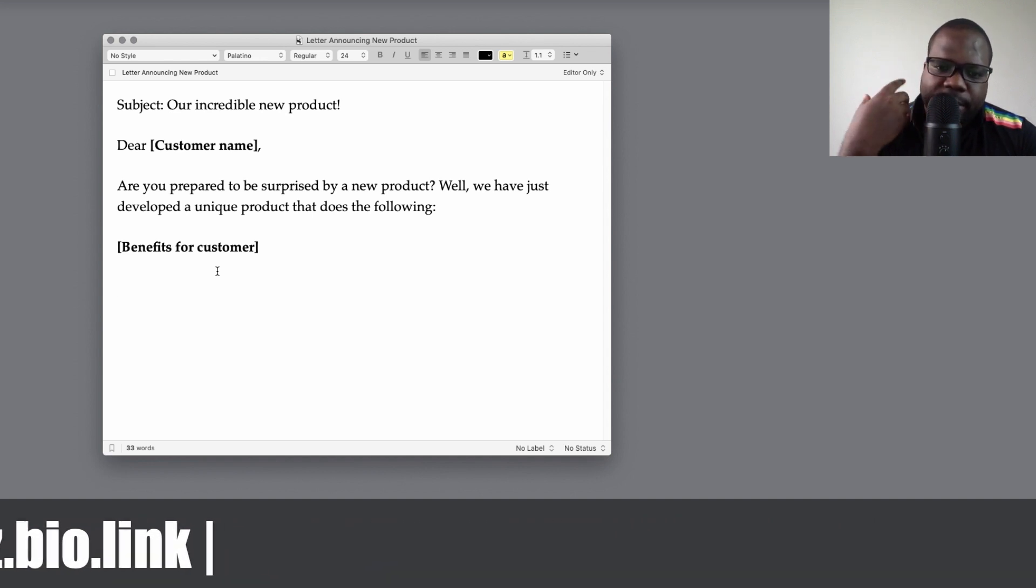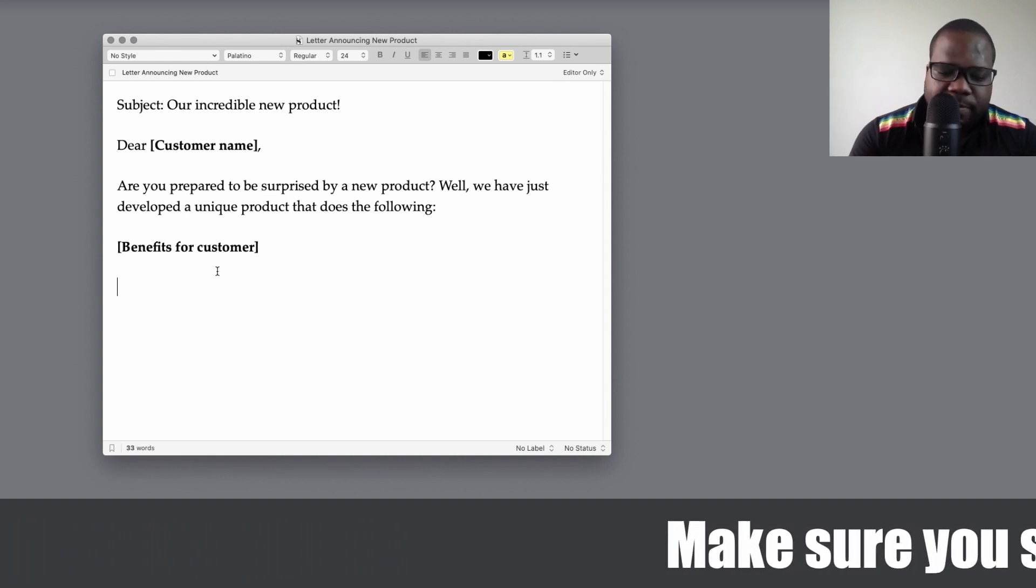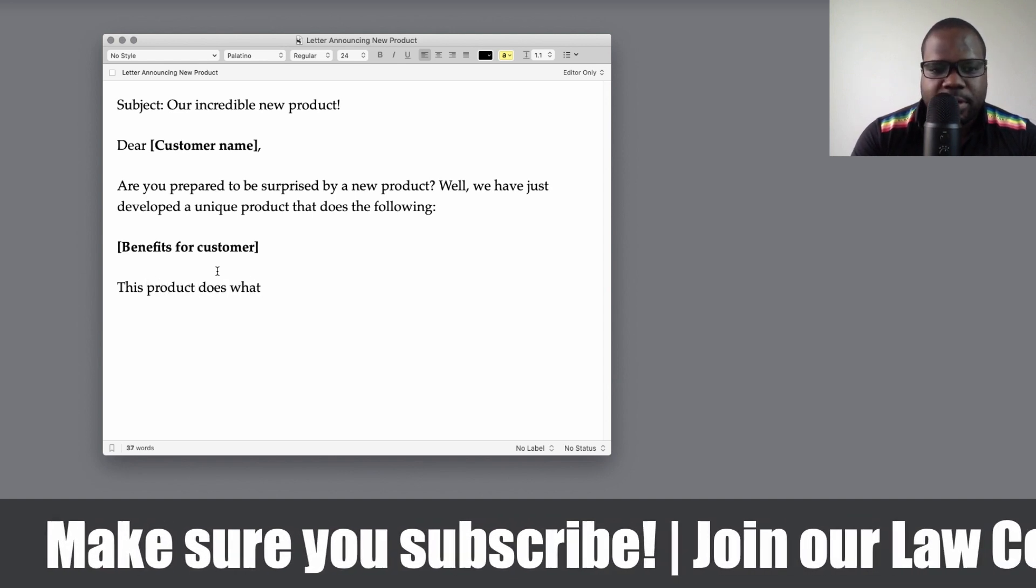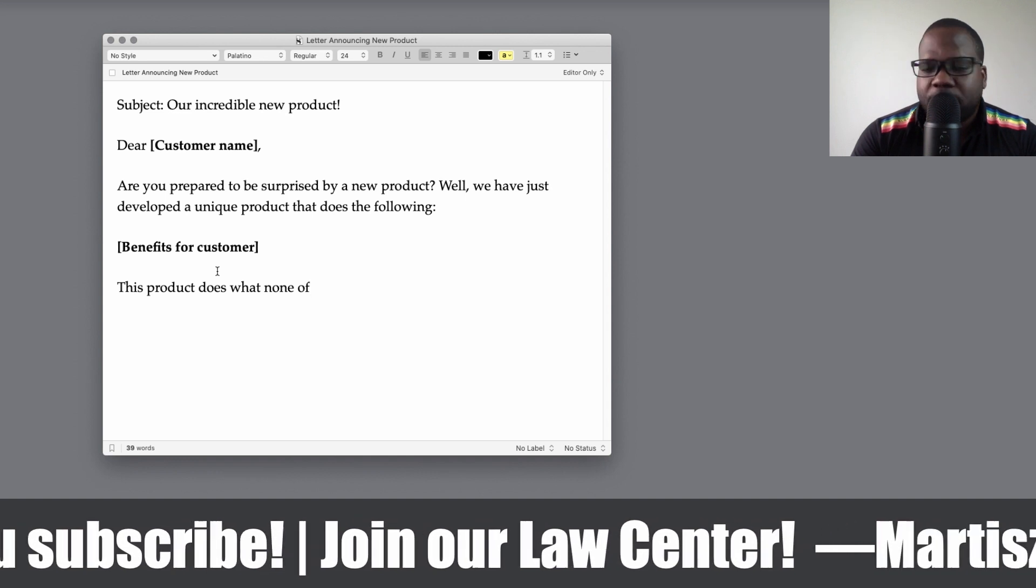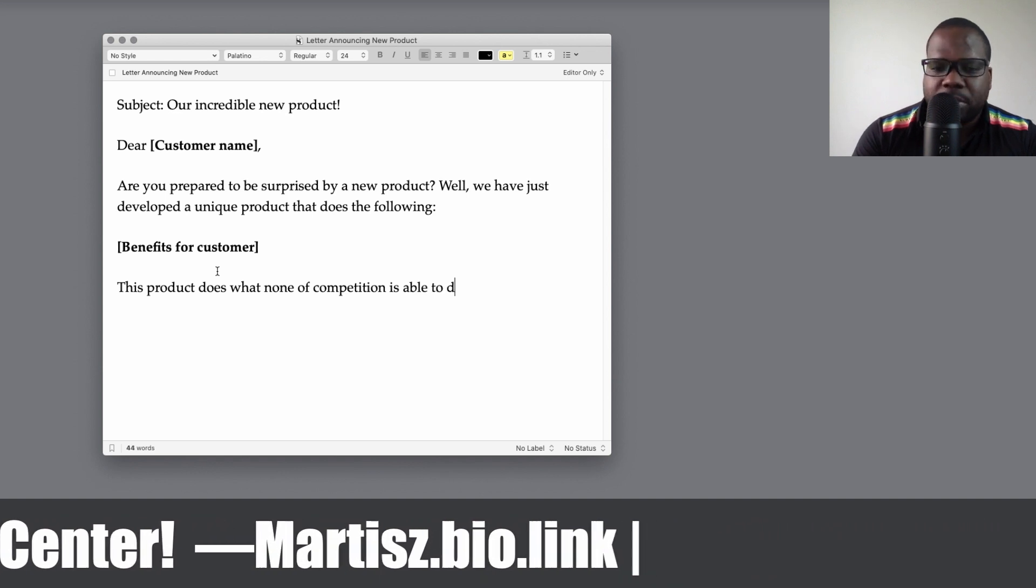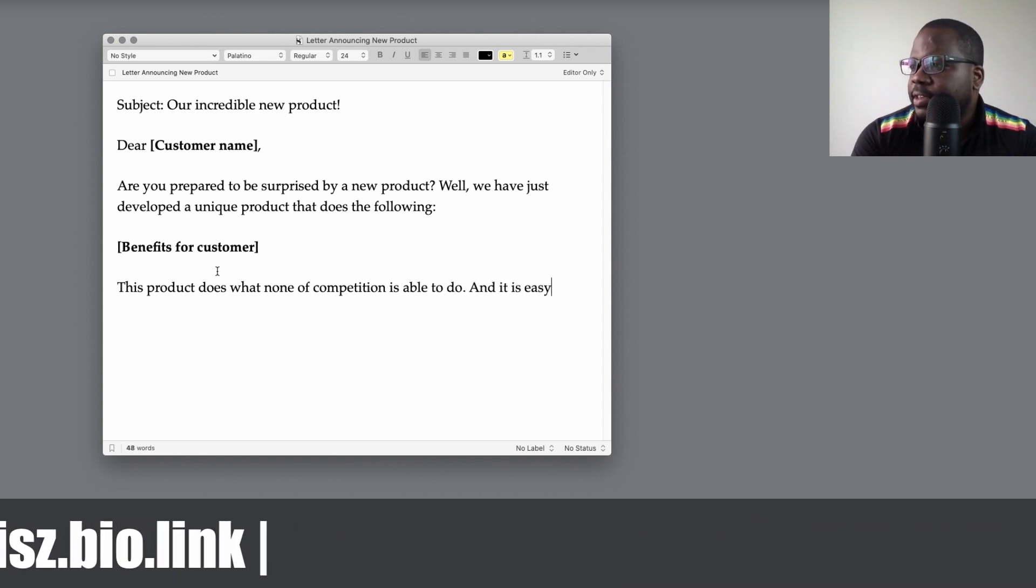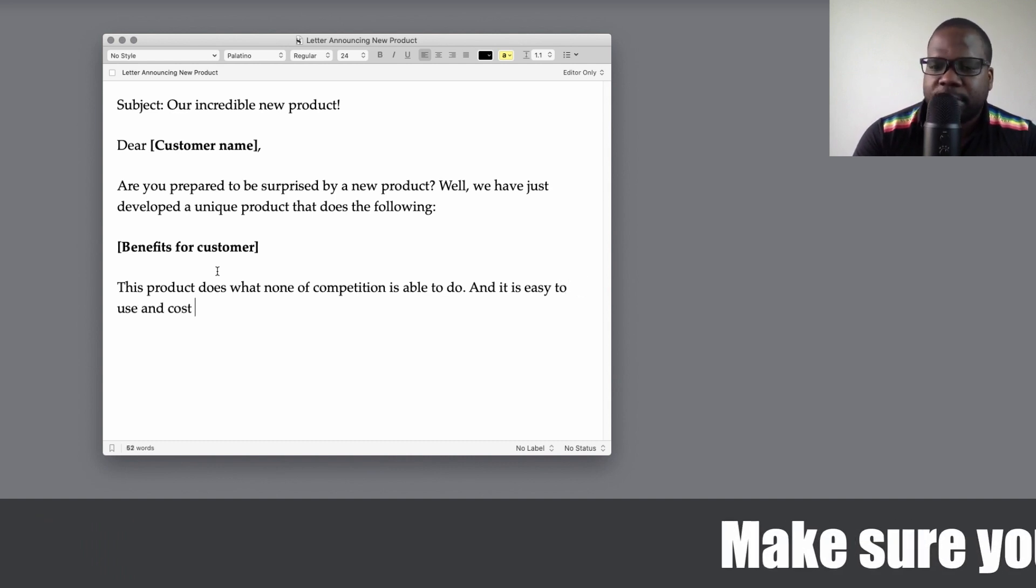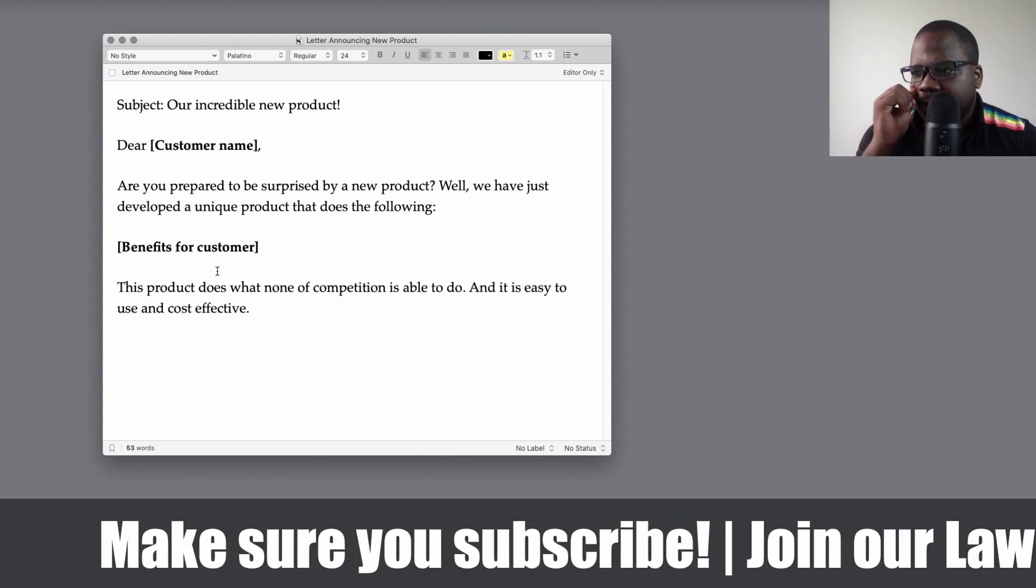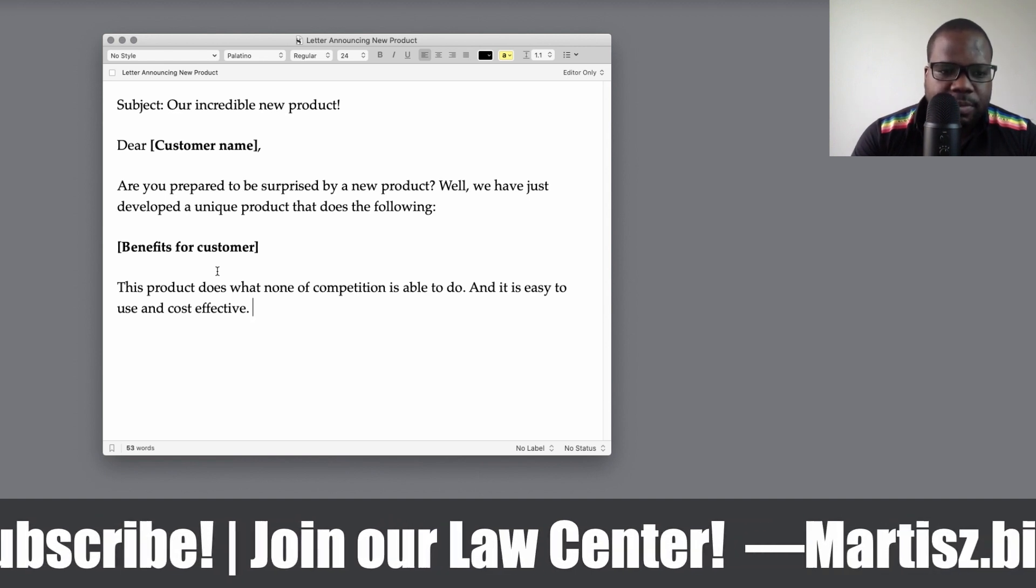When you talk about the benefits, let me give you an example of benefits. This product does what none of the competition is able to do, and it is easy to use and cost effective. This is something that most of the companies are looking for: easy to use, cost effective. So cheap and easy to use.